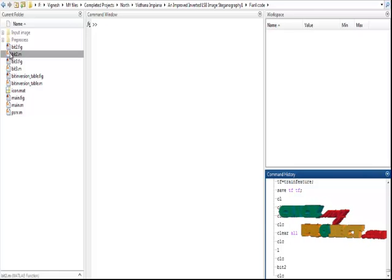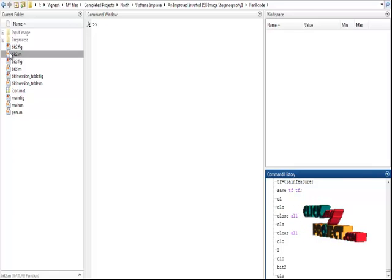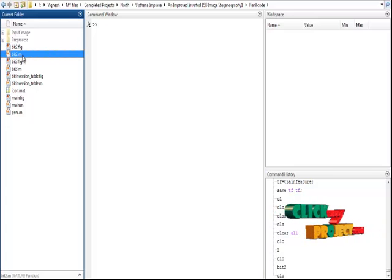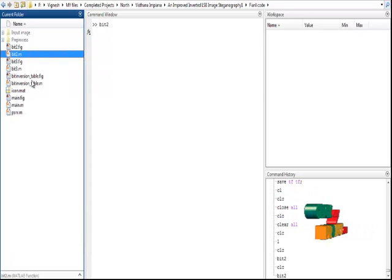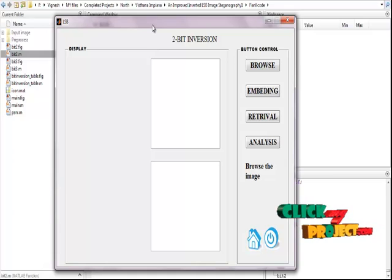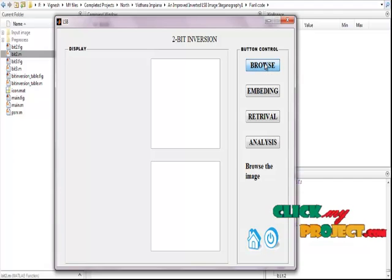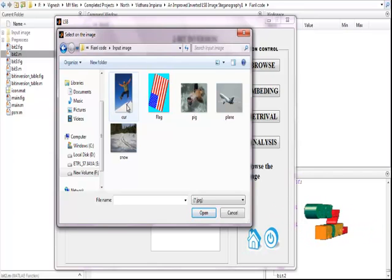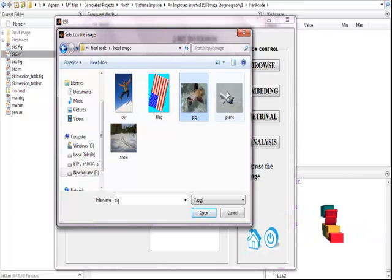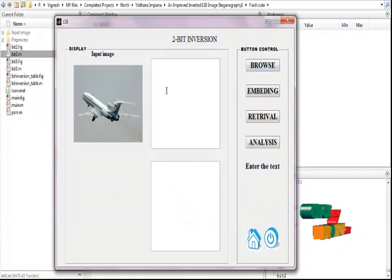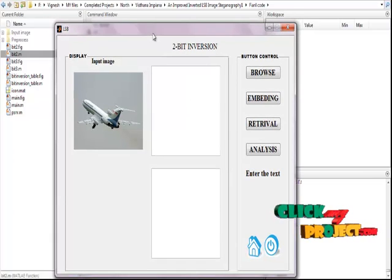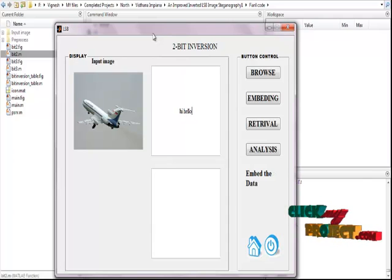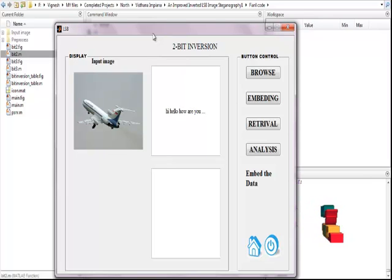We take the process of Improved LSB Steganography. The main file is Bit2.m — select Bit2.m, right-click, then click the Run button. The display for 2-bit inversion appears. Click the Browse button to select the input image folder, then choose one image for processing the inversion process. I select a plane image. Enter the message to be embedded — for example, 'Hi Hello How are you' as the message to embed into the input image. Then click the Embedding button.